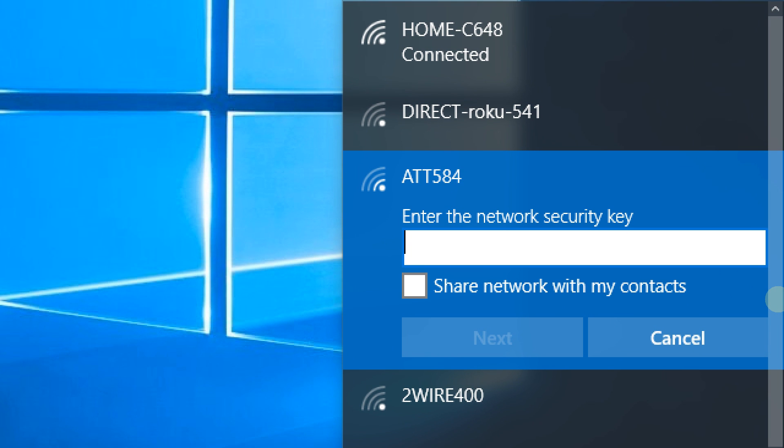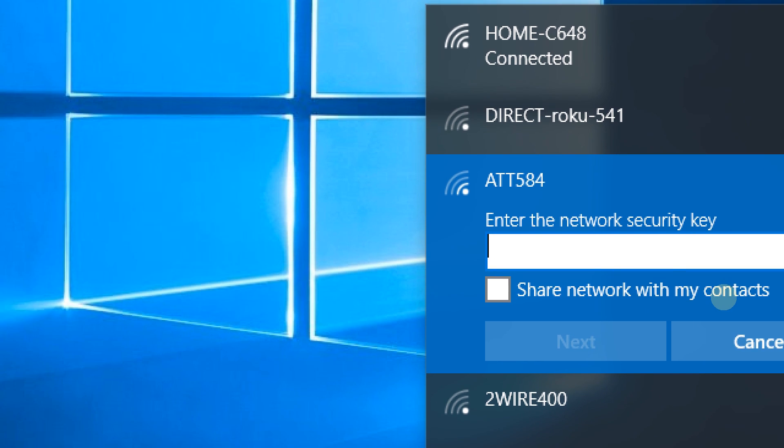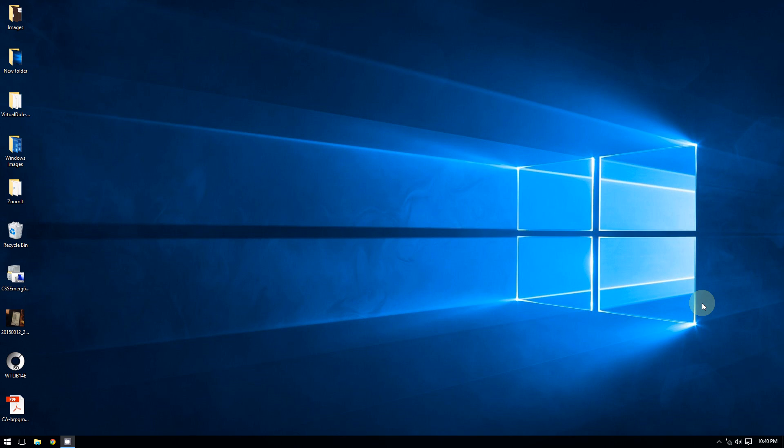After doing that, you click Next and then you click Connect. That's all you have to do. So as you can see, it is that simple to connect to a wireless network on Windows 10. If you enjoyed this video, thanks for watching. Subscribe for more.